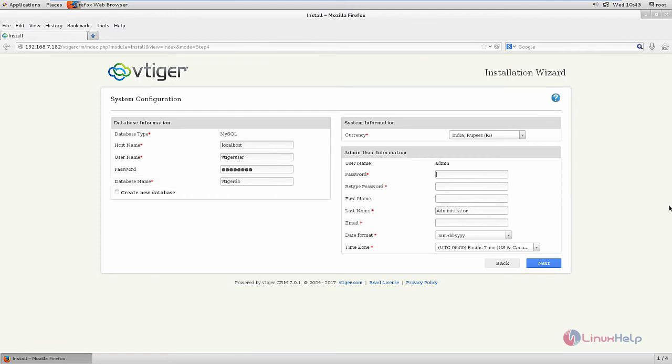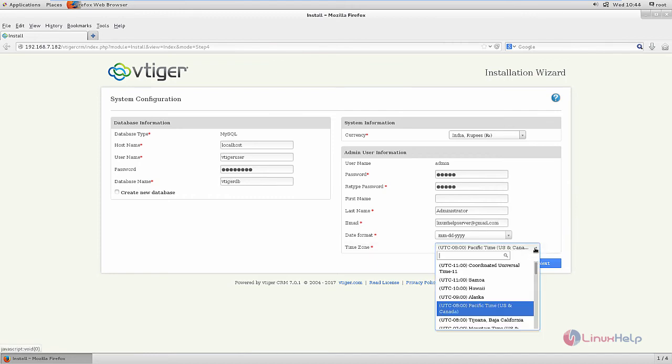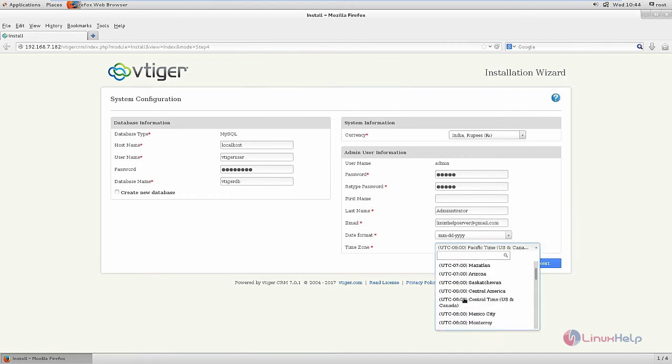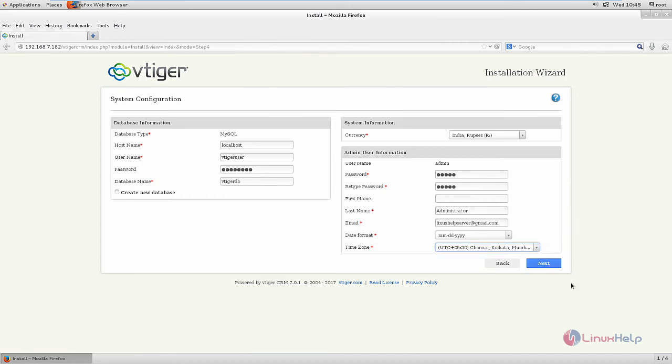Now enter the admin user information - the email address. Select the time zone and click next.